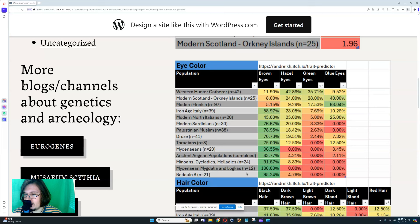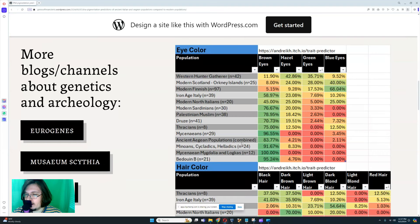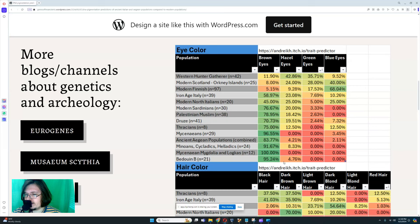Mycenaean Magdalia and Locus — 12 people — 100% of them scored brown eyes; none scored hazel, green, or blue. That's really insane, though it's only 12 people so not a very large group. Minoans, 24 people: 91.67% scored brown eyes, 8.33% scored hazel. Bedouins, 21 people: 95.24% scored brown eyes and 4.76% scored hazel — so essentially 20 out of 21 scored brown eyes and 1 person scored hazel with my trait predictor.